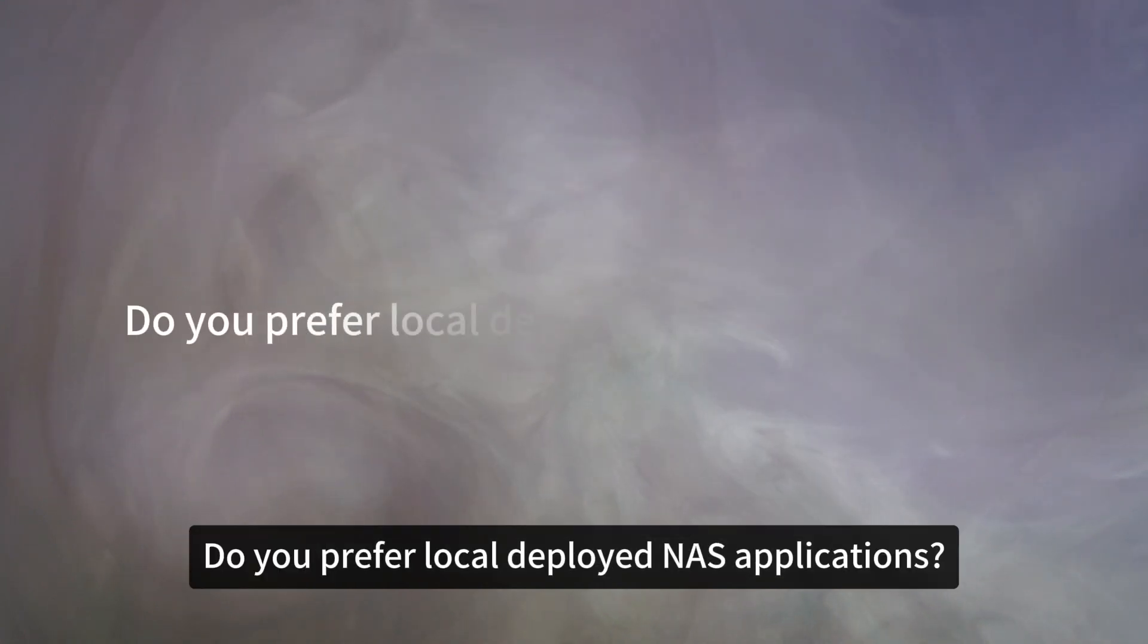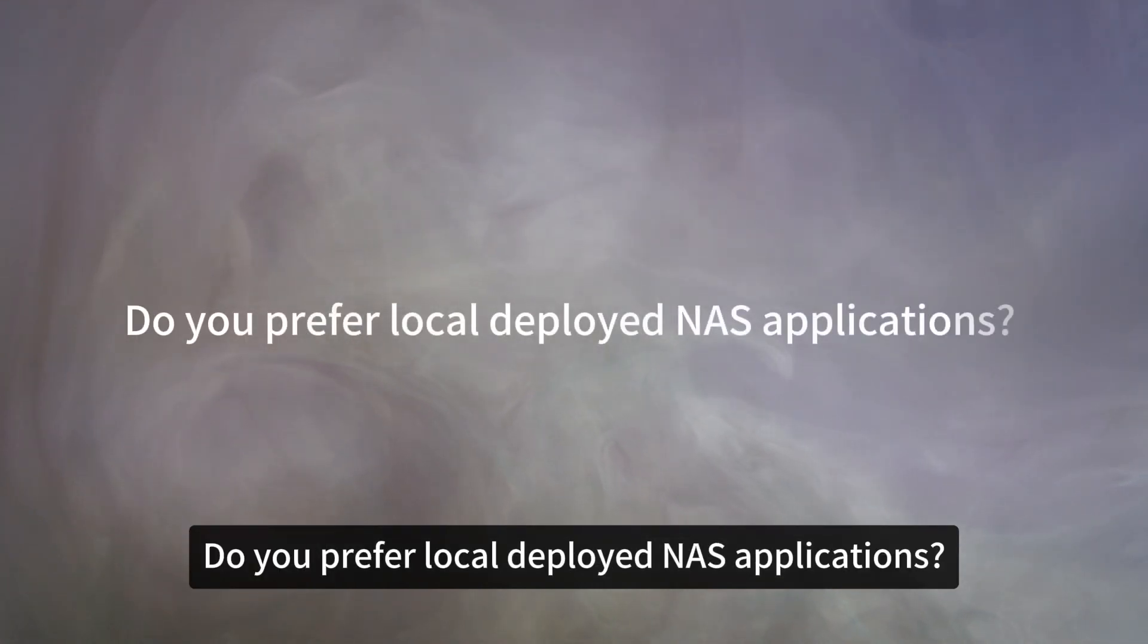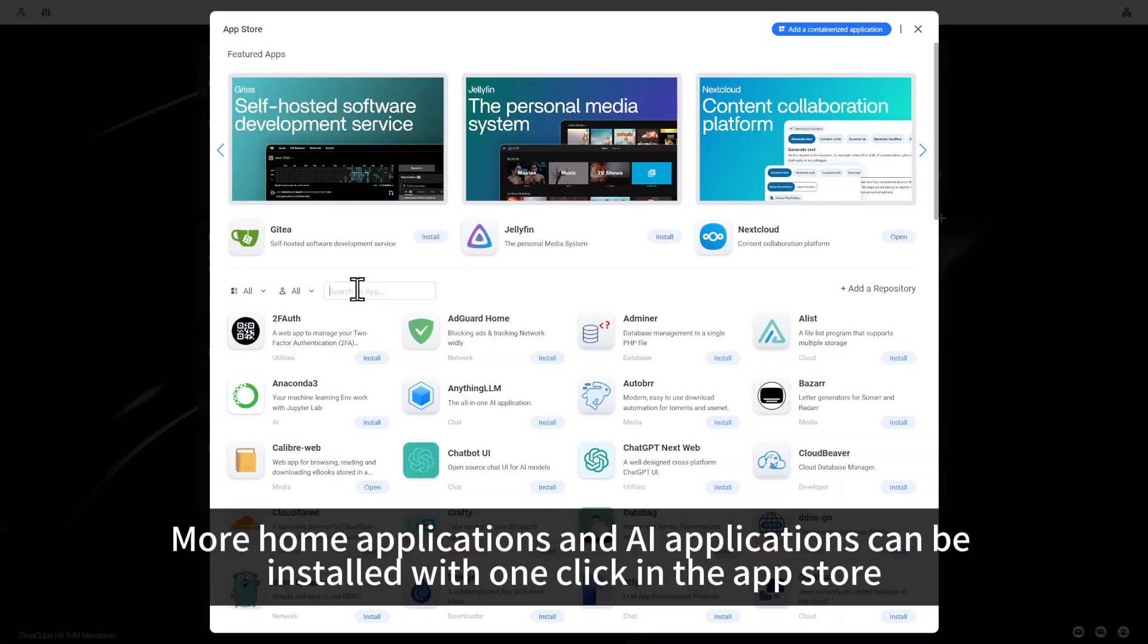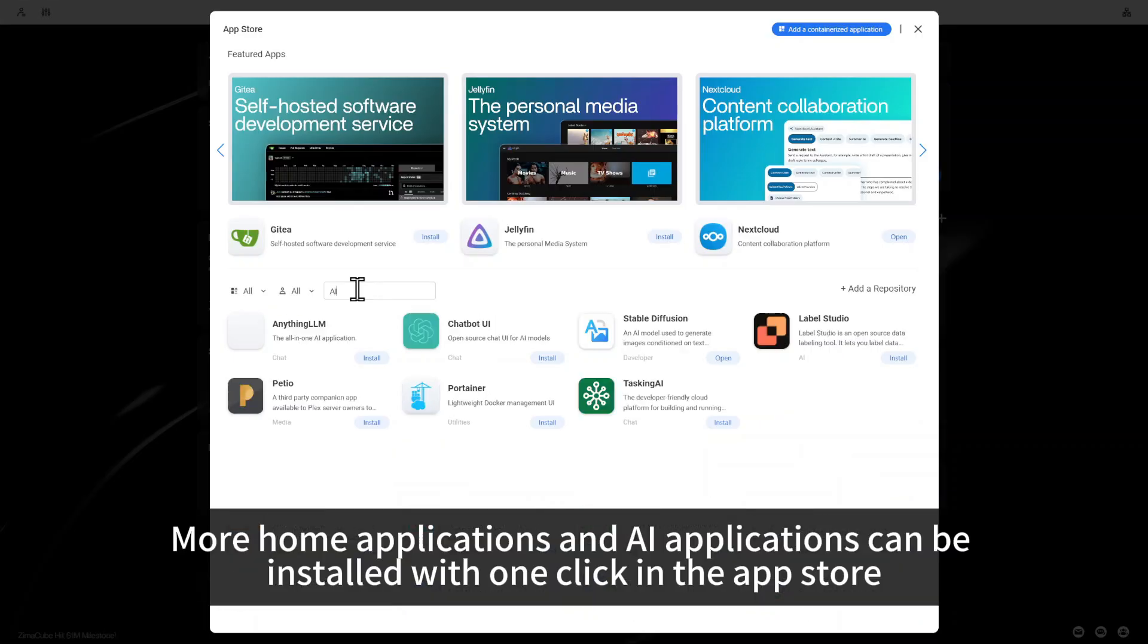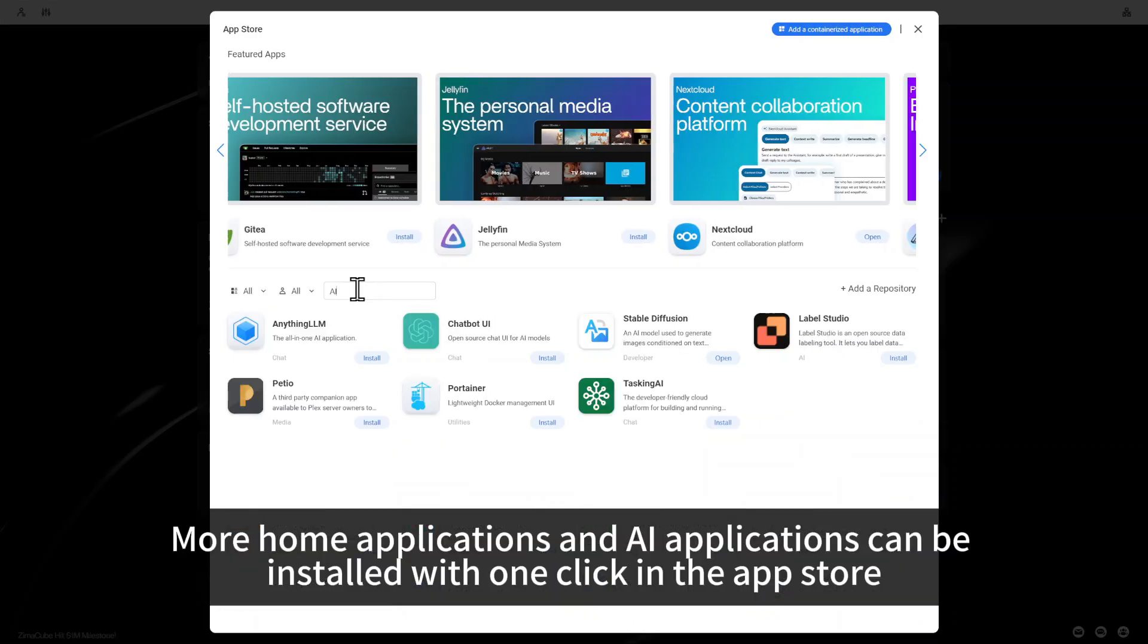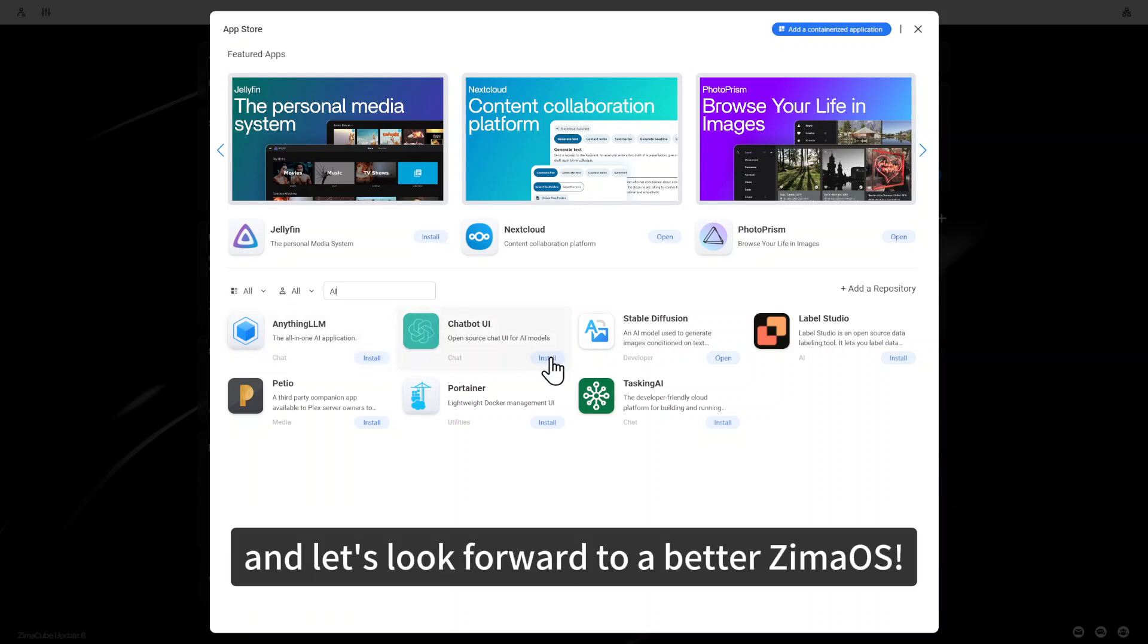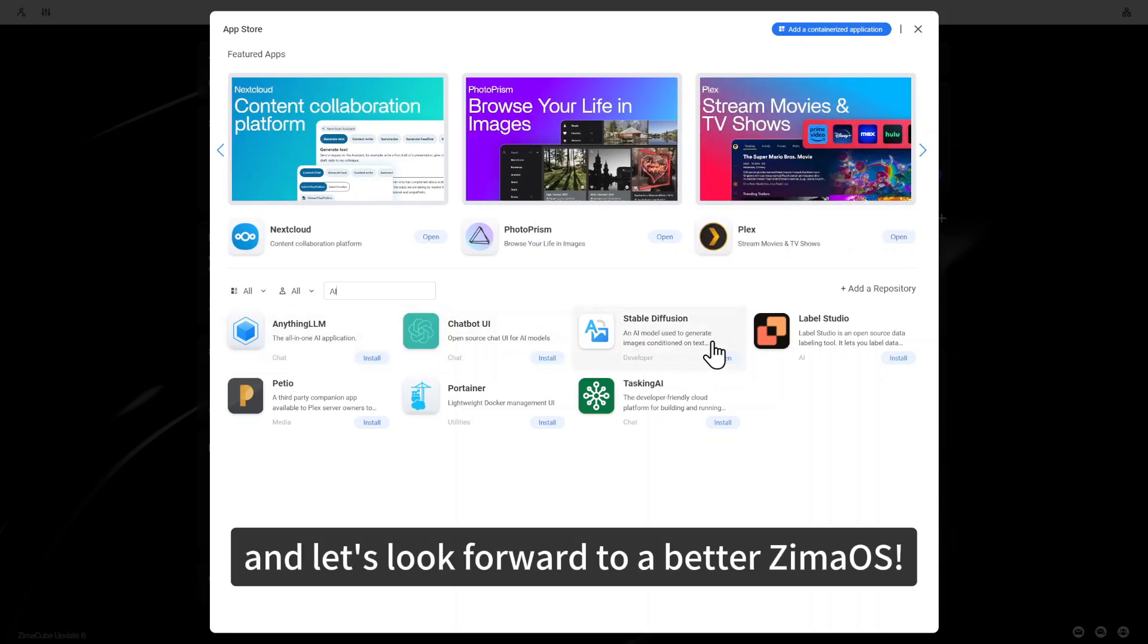Do you prefer locally deployed NAS applications? More home applications and AI applications can be installed with one click in the App Store, and let's look forward to the best ZimaOS.